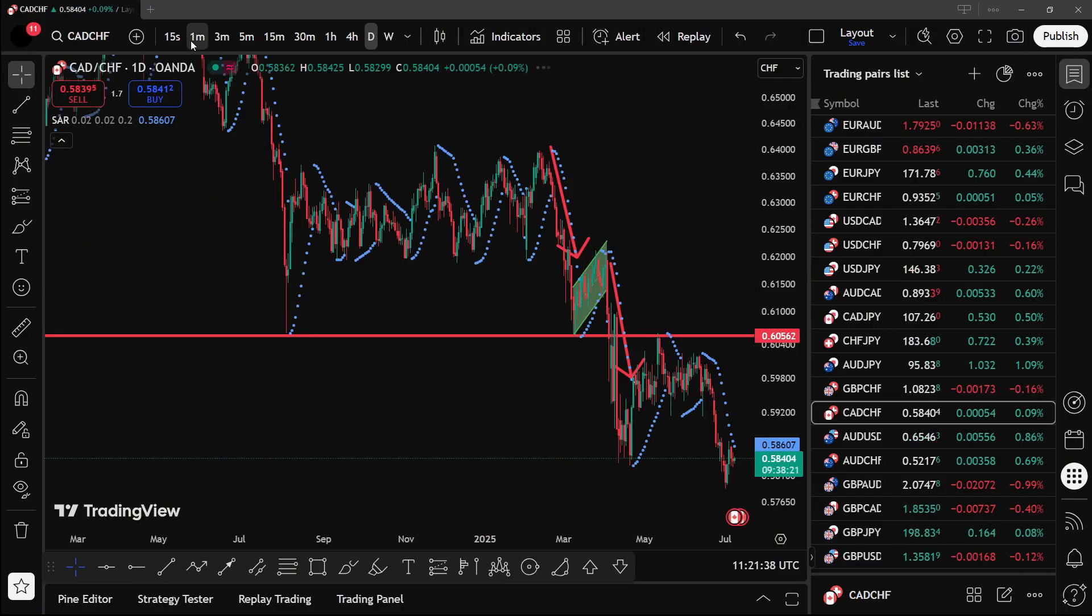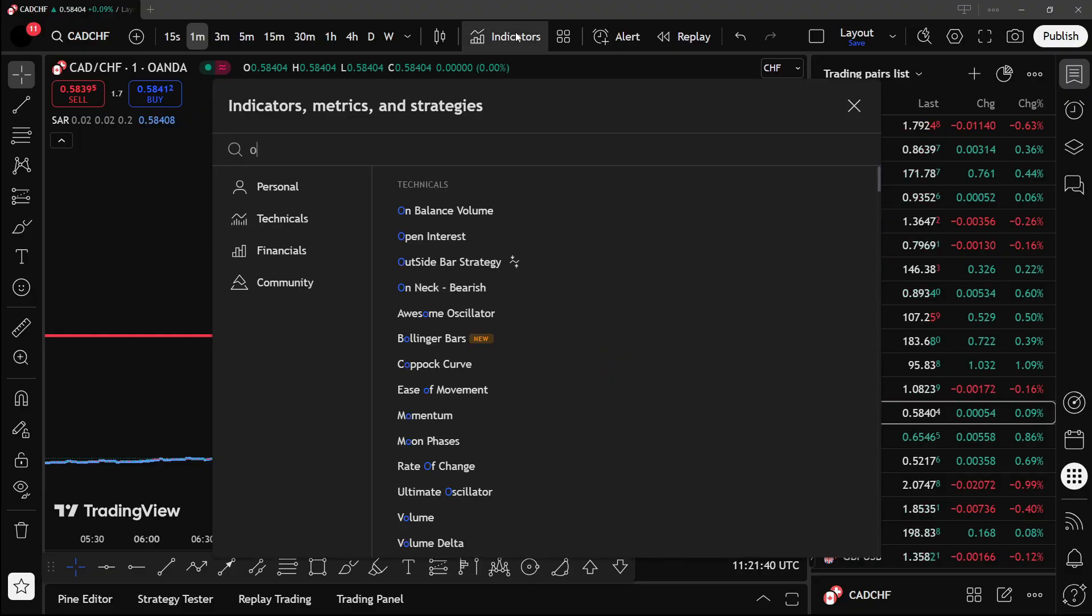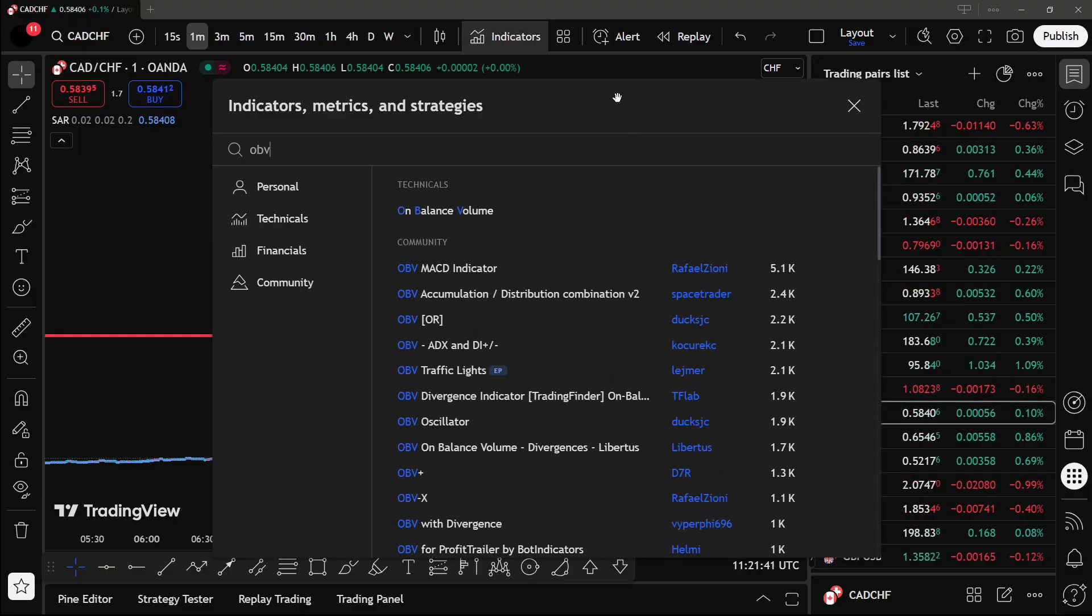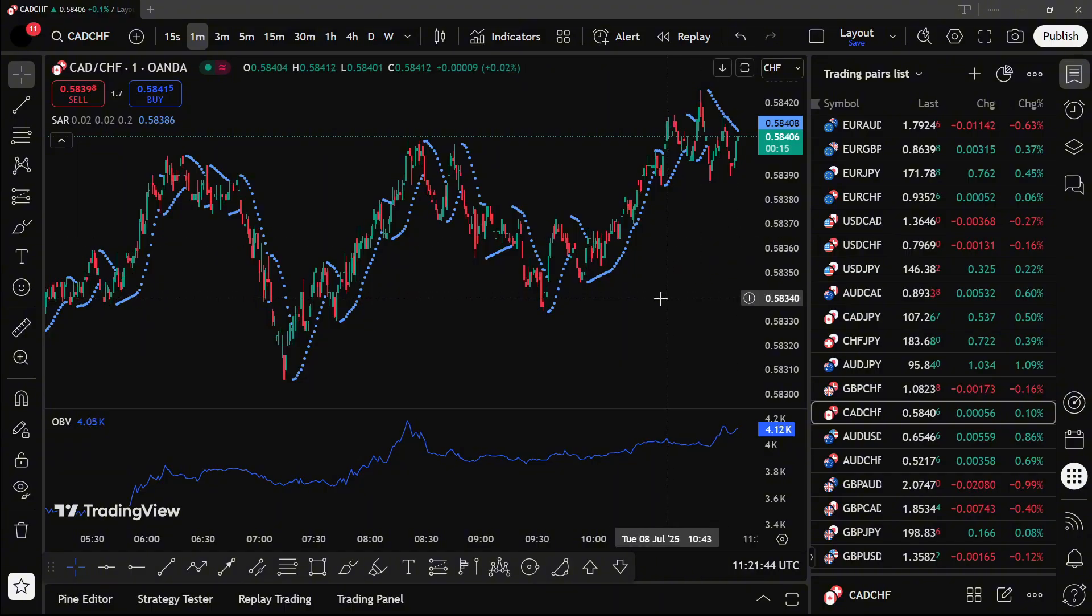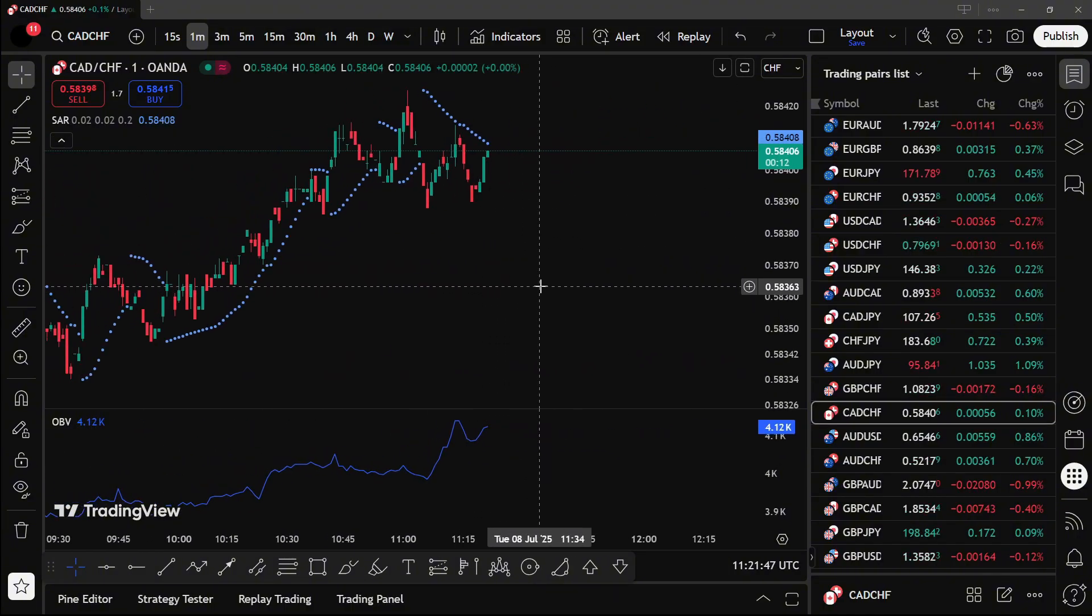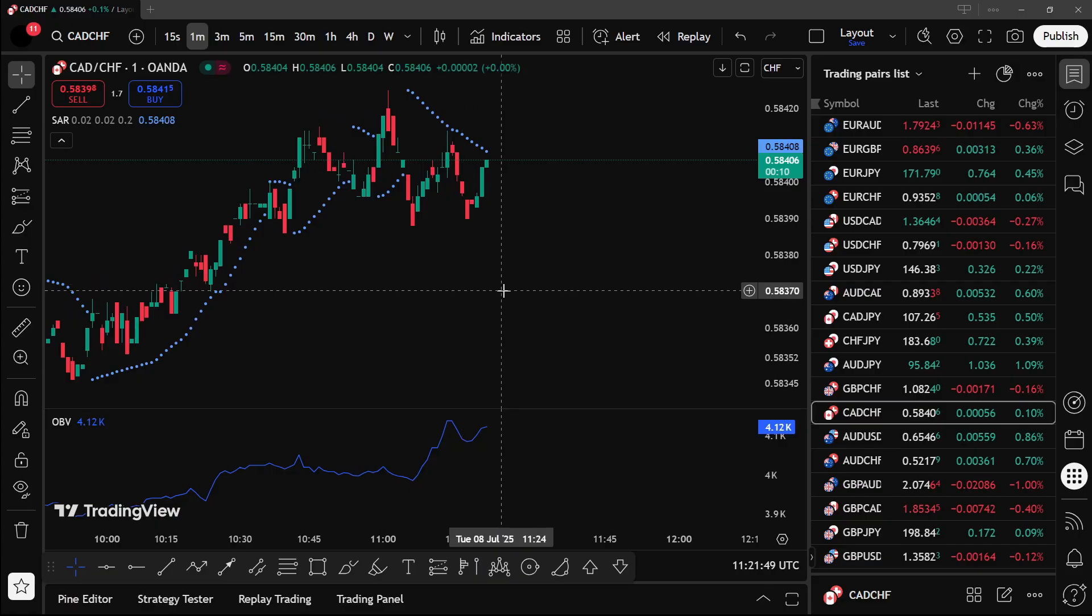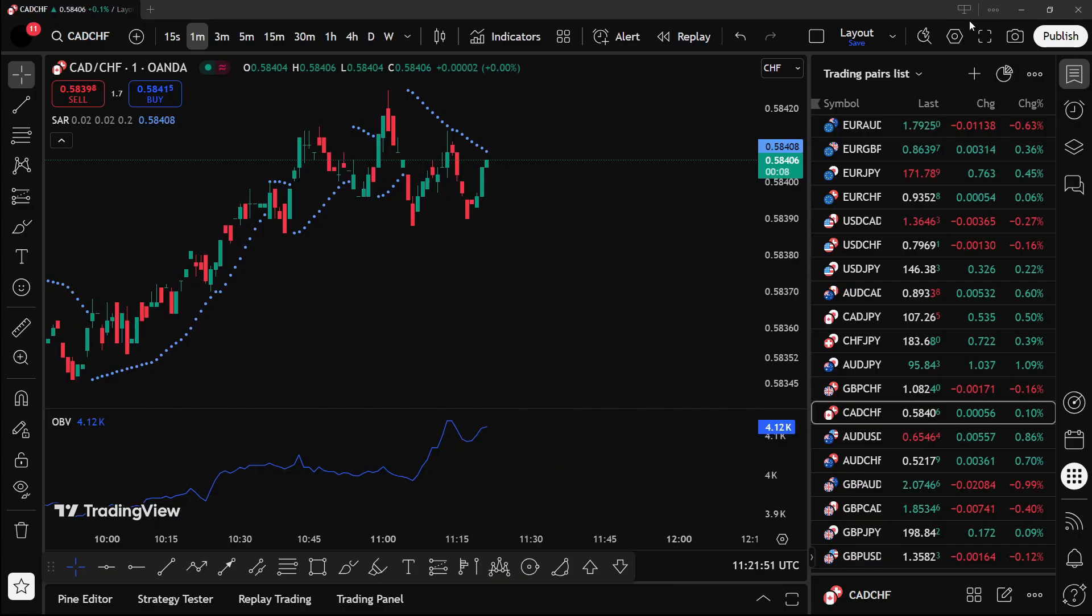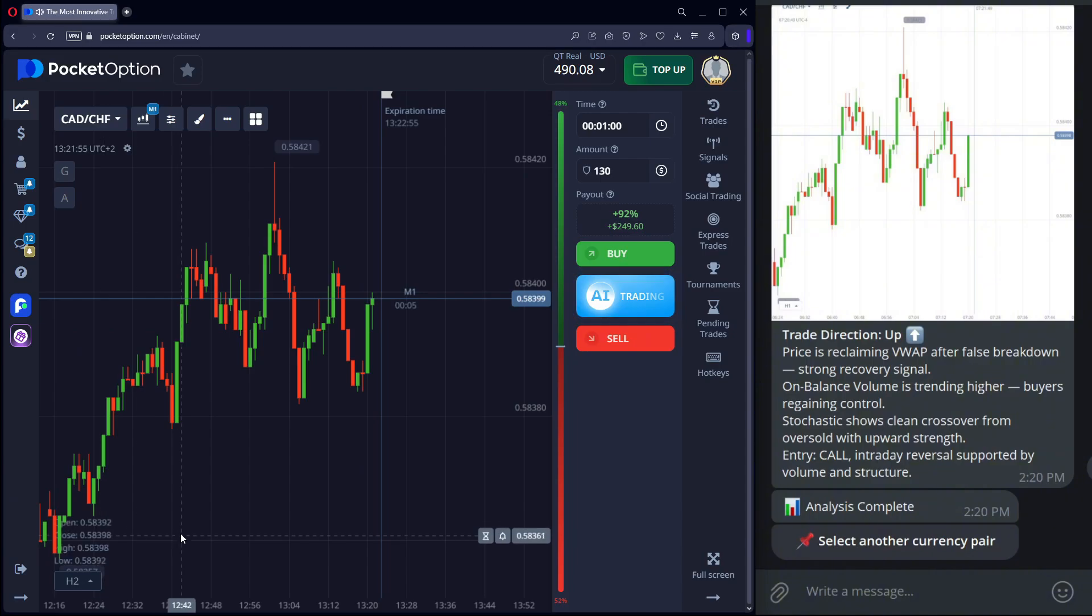So we open trading view. For example, the OBV indicator. It's rising. And there's a strong support zone below the chart. We didn't even finish setting up all the indicators. And the bot already completed the trade.